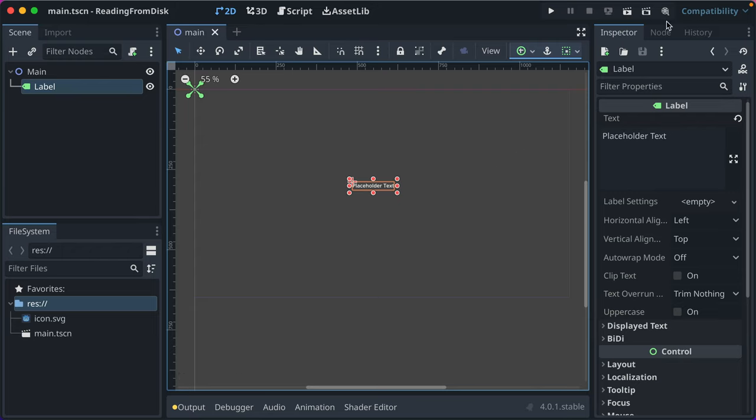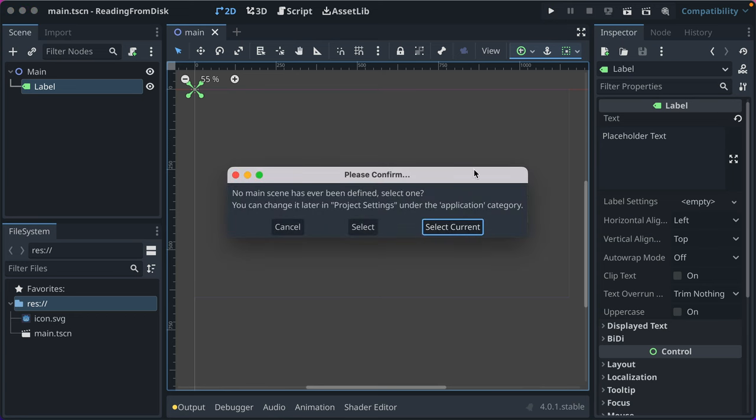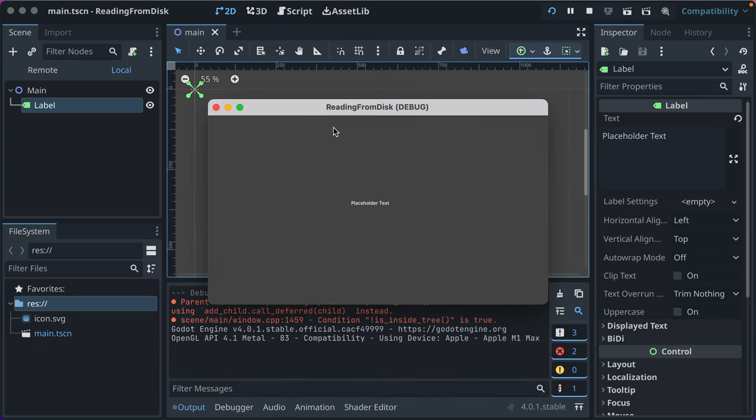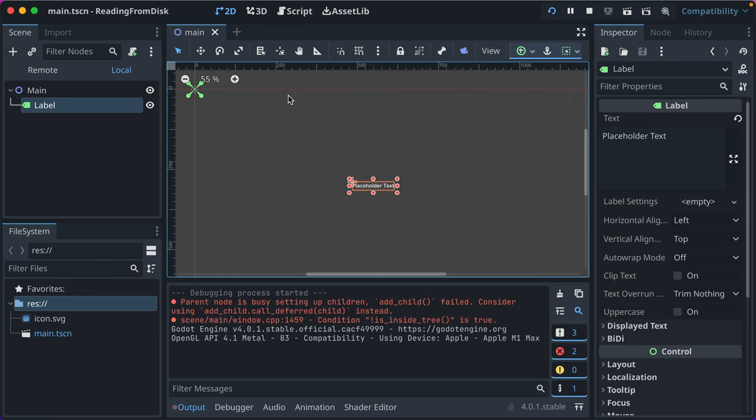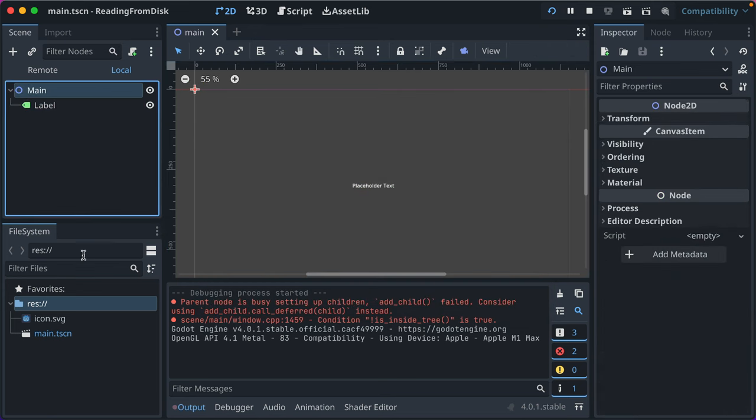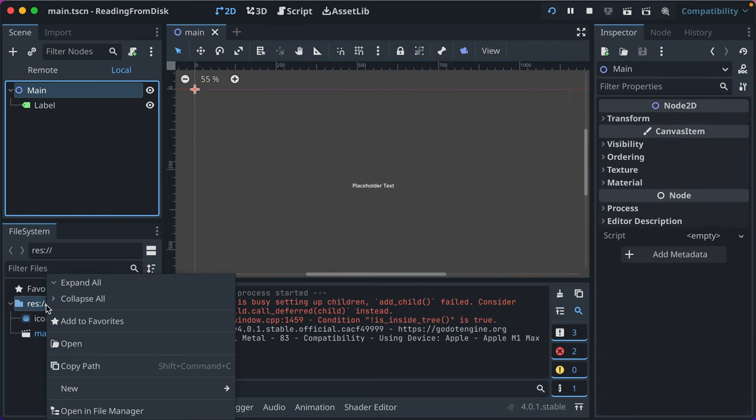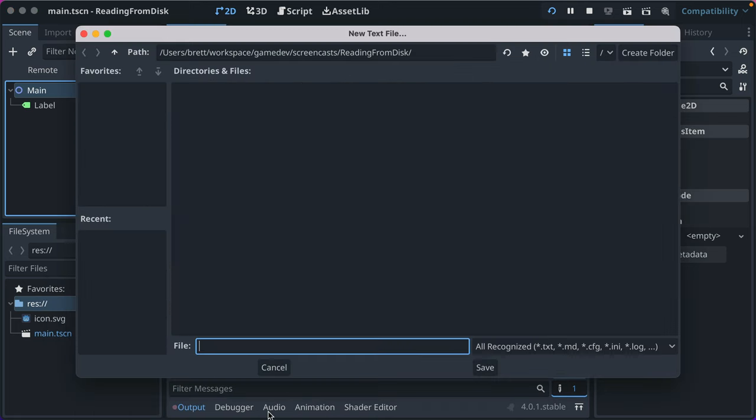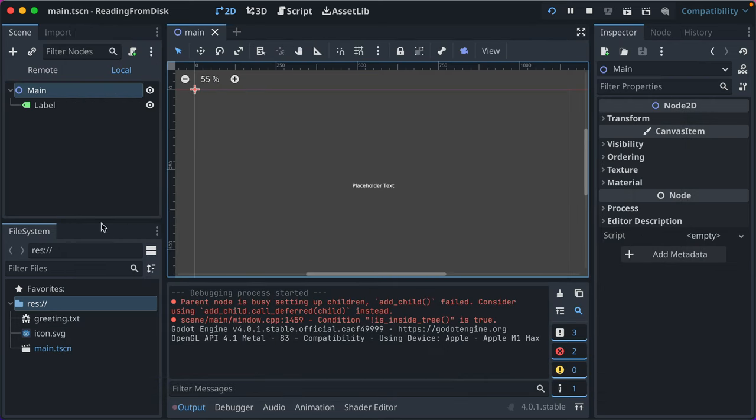We're going to load some text from a text file and display it in our Godot project. We'll run our game, make that our current, and you'll see placeholder text is here. Now let's set up our file. We'll go to new, and you can actually add a text file here in Godot, and we'll call it greeting.txt and save it.